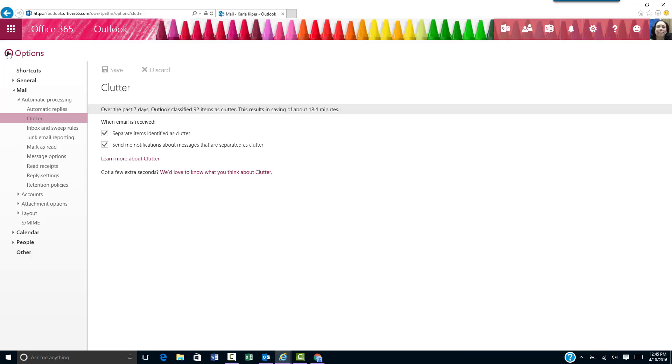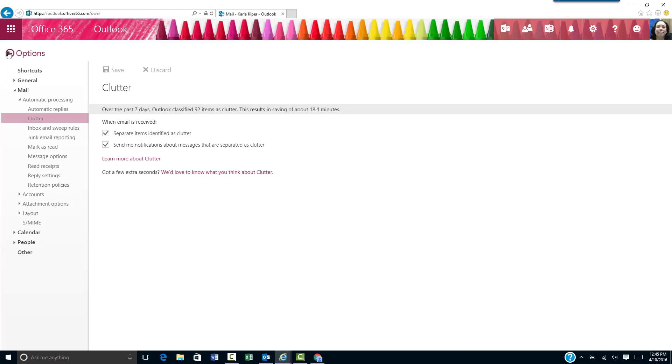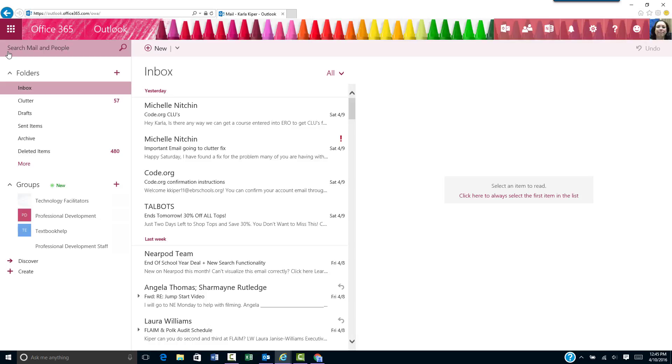Note that the clutter folder remains in Outlook after you turn off the clutter feature.